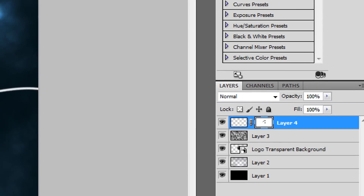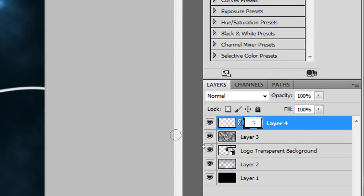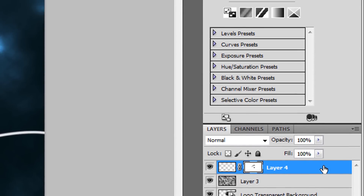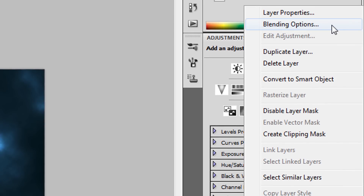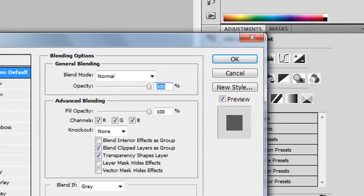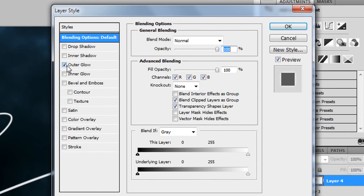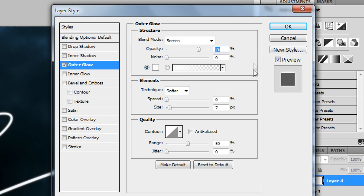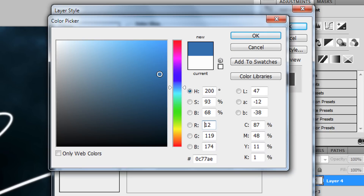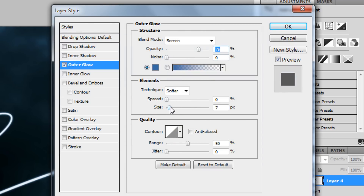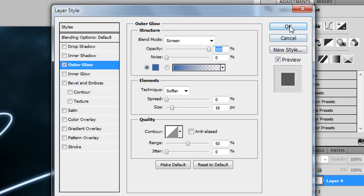To add the outer glow, right-click the swirl layer, go to Blending Options, and check Outer Glow. Click on the color swatch and change it to a nice blue color that matches the clouds. Adjust the size and opacity as desired, then hit OK.